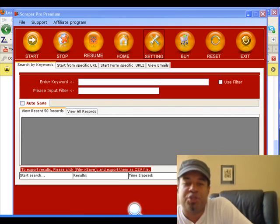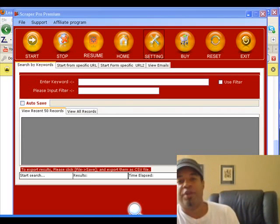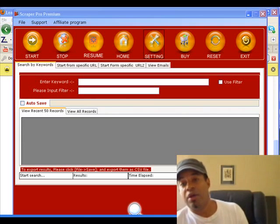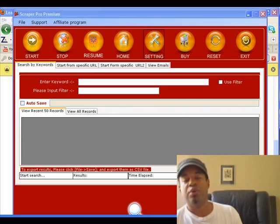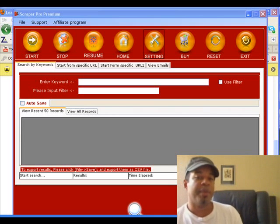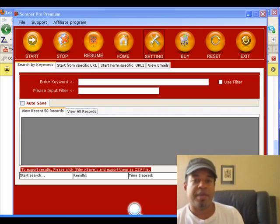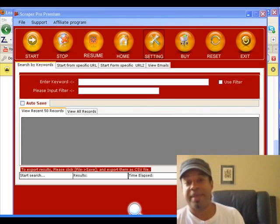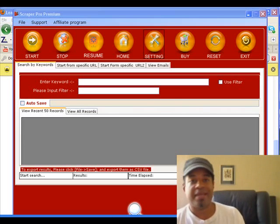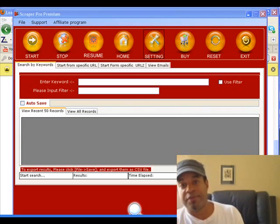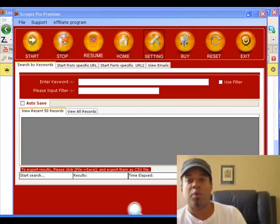Hey everybody, this is Stefan here from Sherman Oaks in California. I'm doing this quick comparative review today on two scraping tools. Scraping tools are basically tools that will generate leads automatically from the internet based on different search parameters that you put into the software.